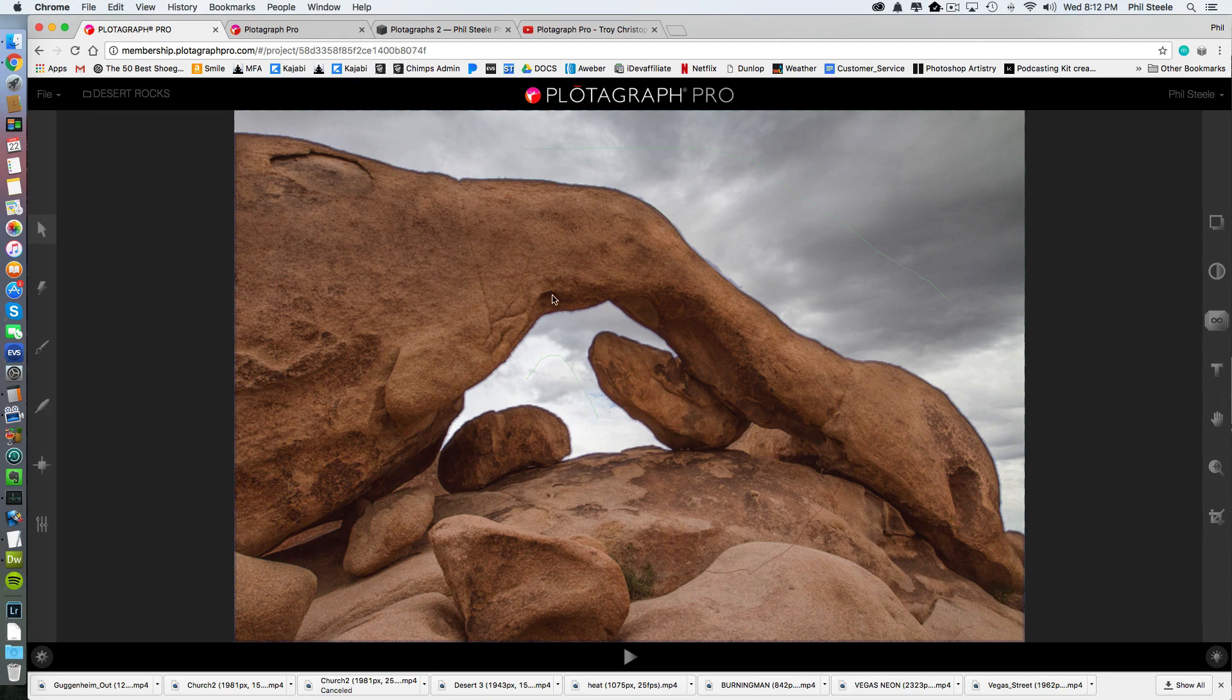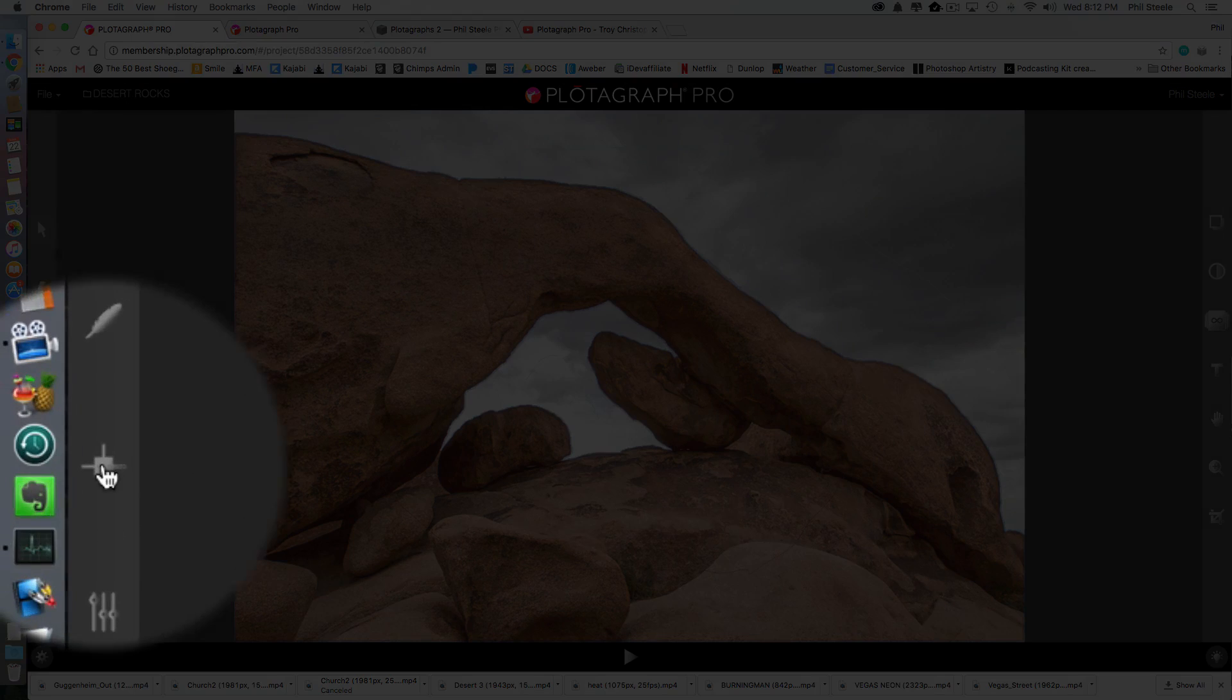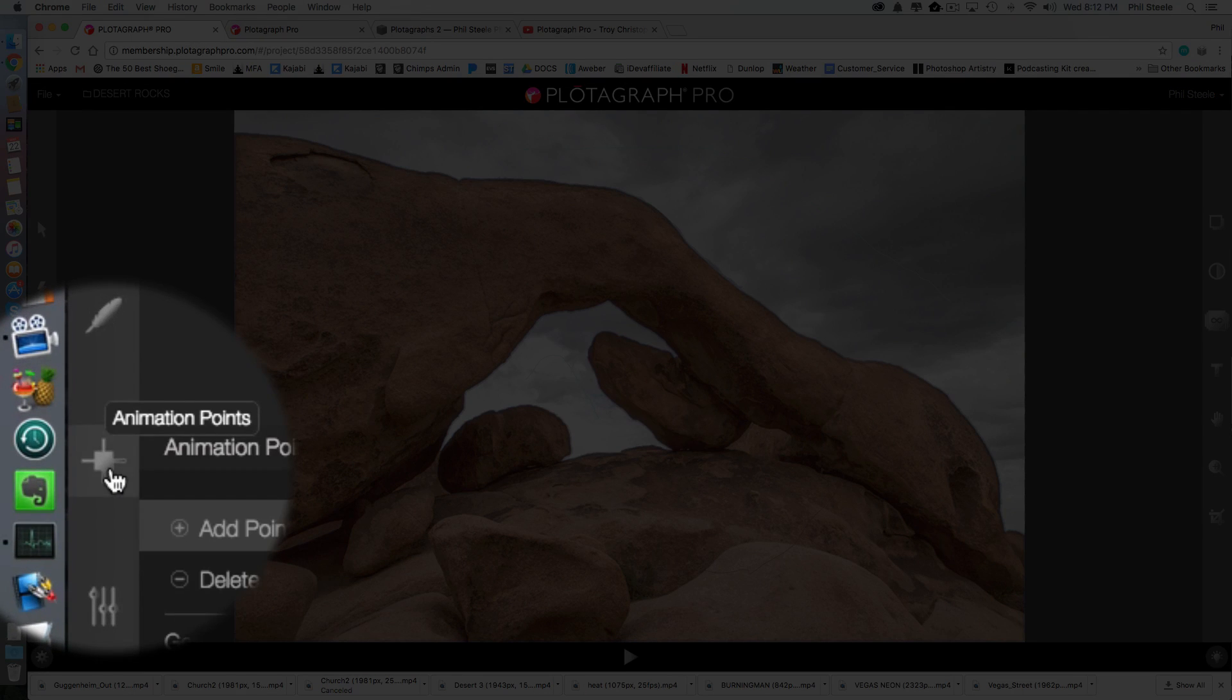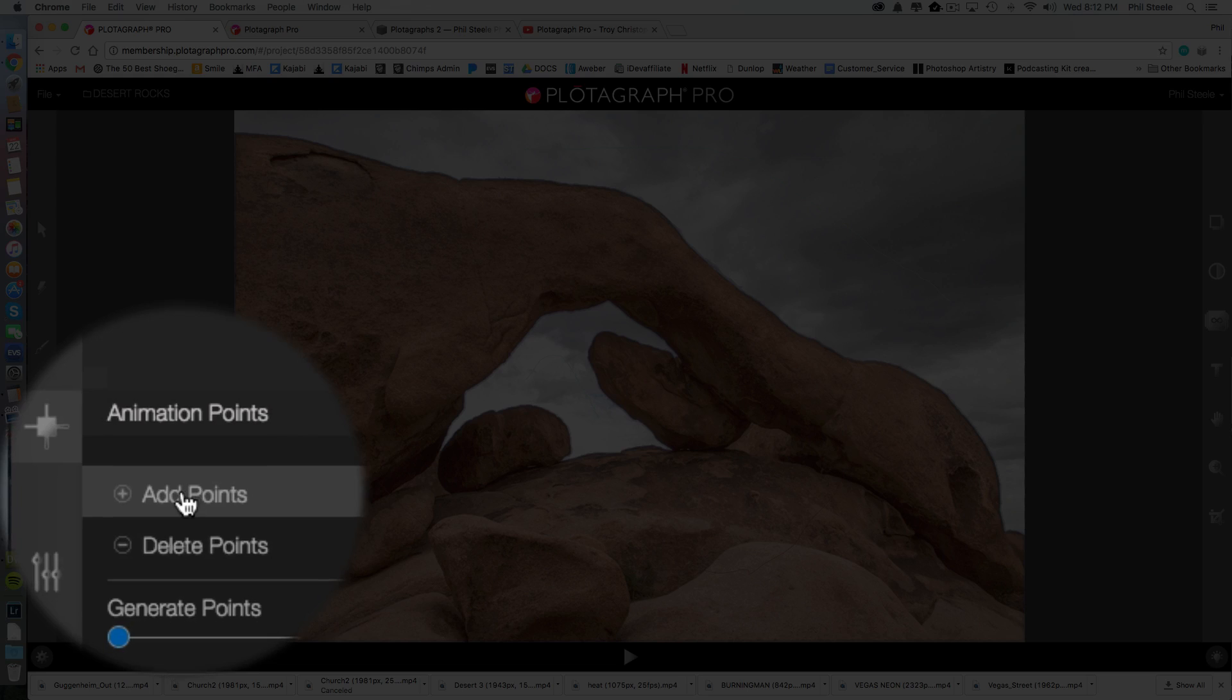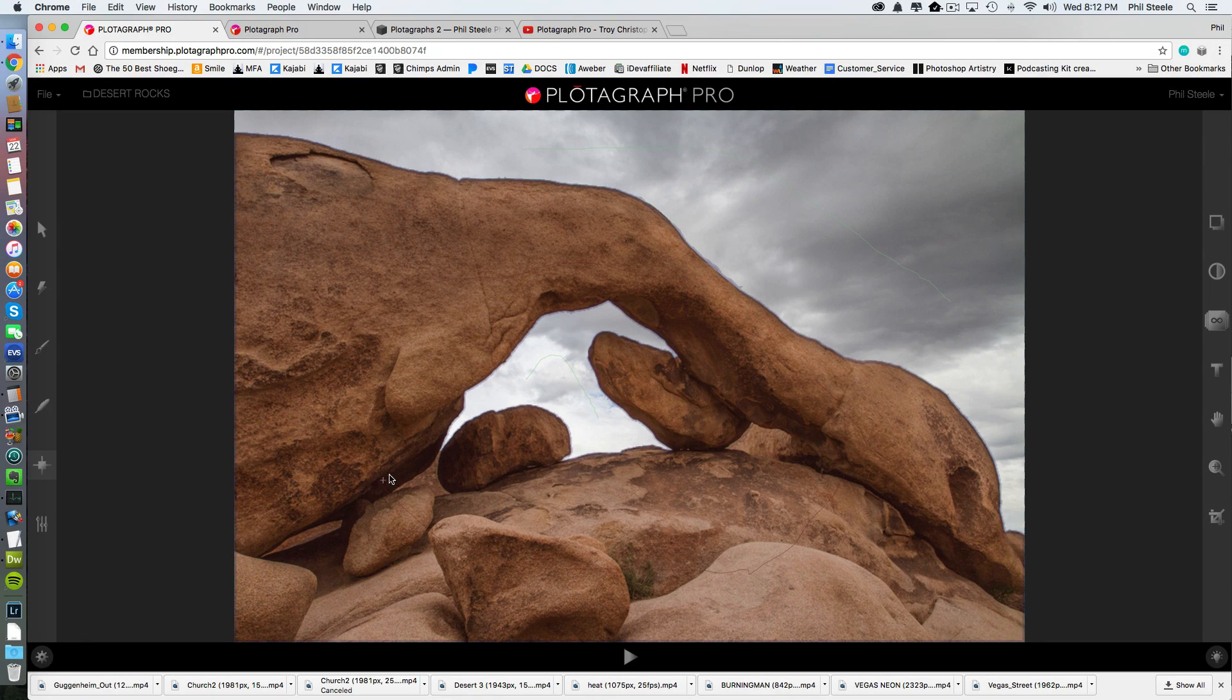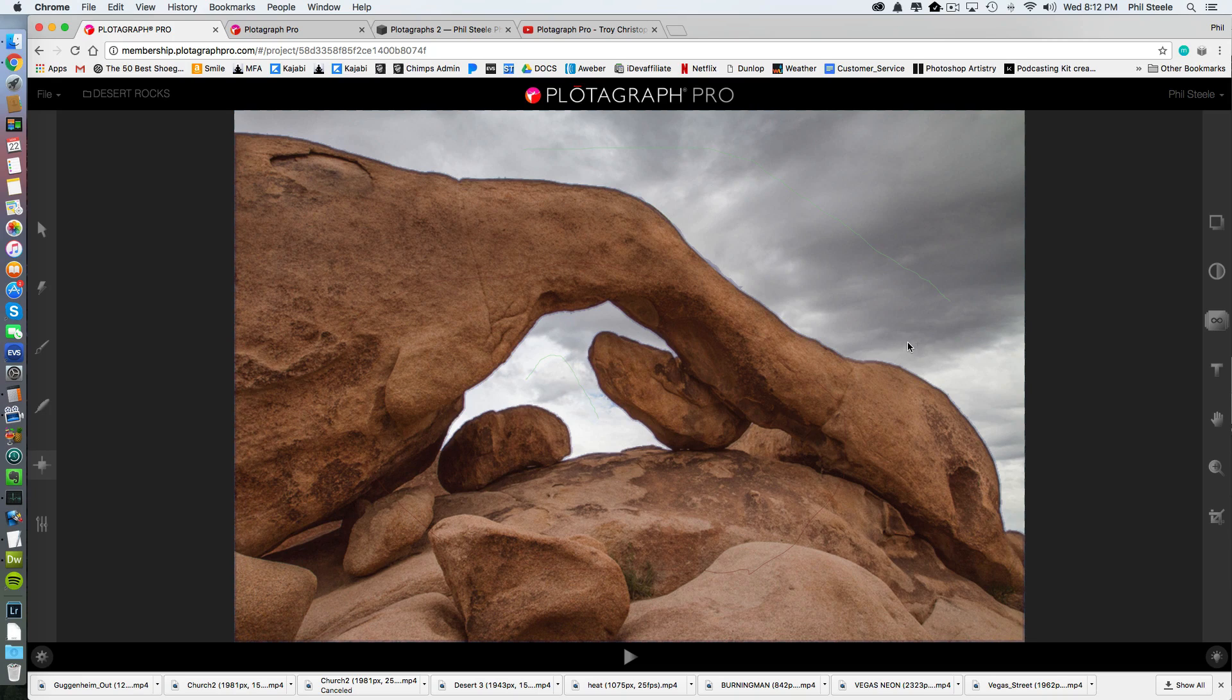All right, so we feathered the edge. Now the animation part happens. And this is surprisingly easy. All you do, this is the thing that says animation points. I click on that. I'm going to click add points. And then what I'm going to do to animate certain areas is I'm just going to click and drag in the direction I want things to move and add a little animation vector.